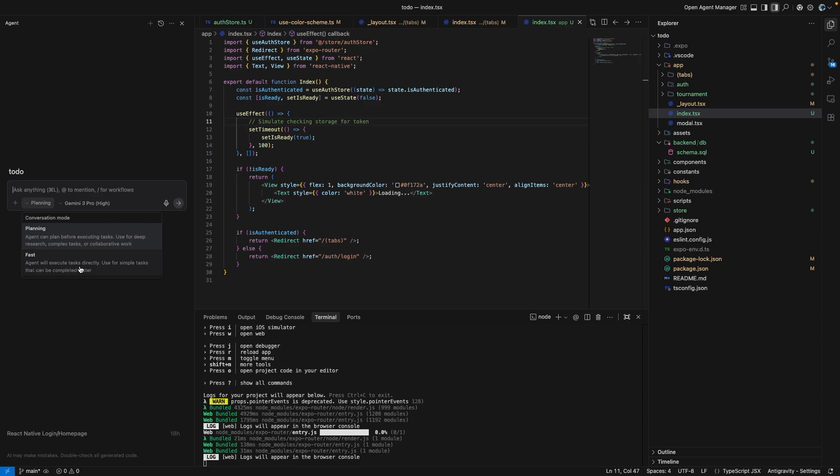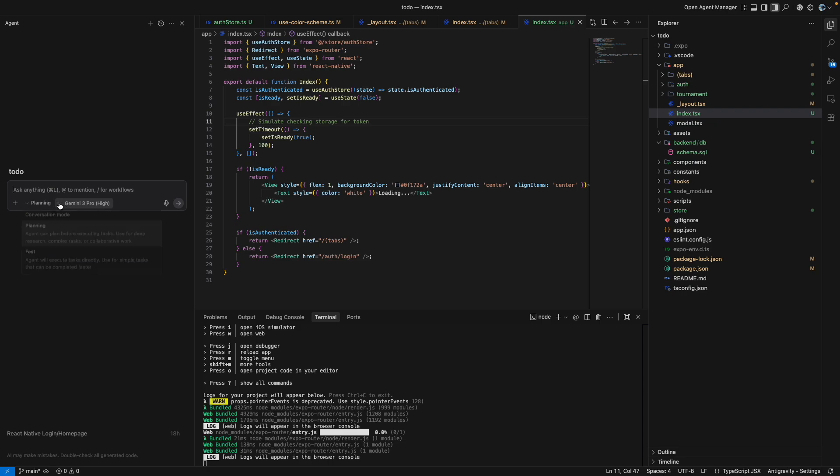That will execute the task directly for simple tasks that can be completed faster. And if you are not sure how your things will look like, you can select the planning mode as well. Along with that, it gives you an option to select the latest LLM. So by default, since it's a Google product, they have given access to Gemini 2.0 Flash Experimental.